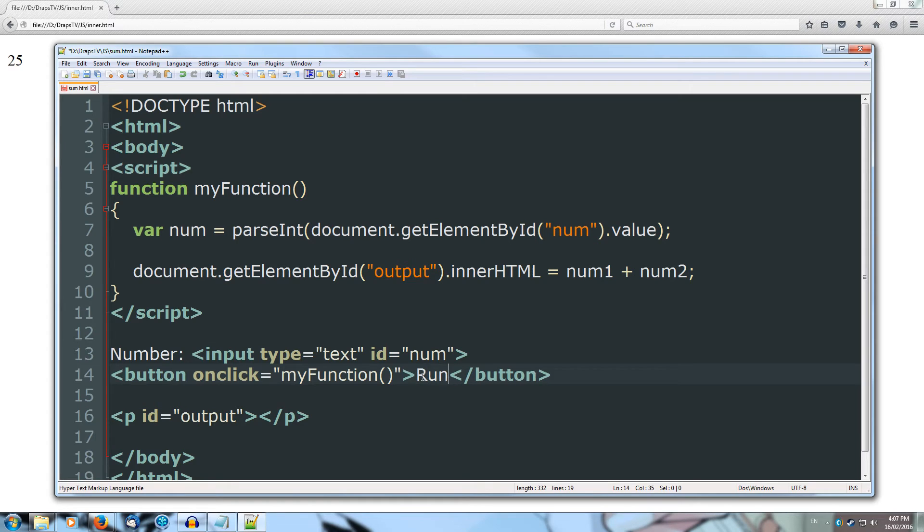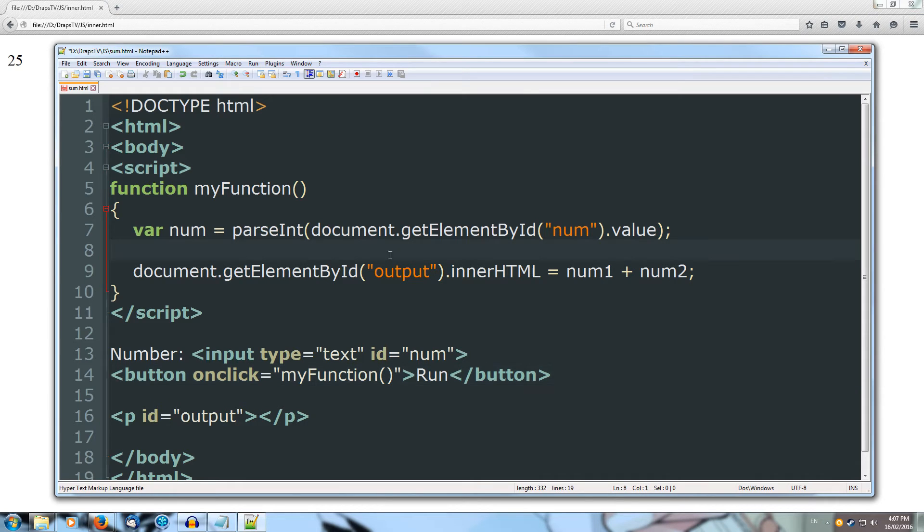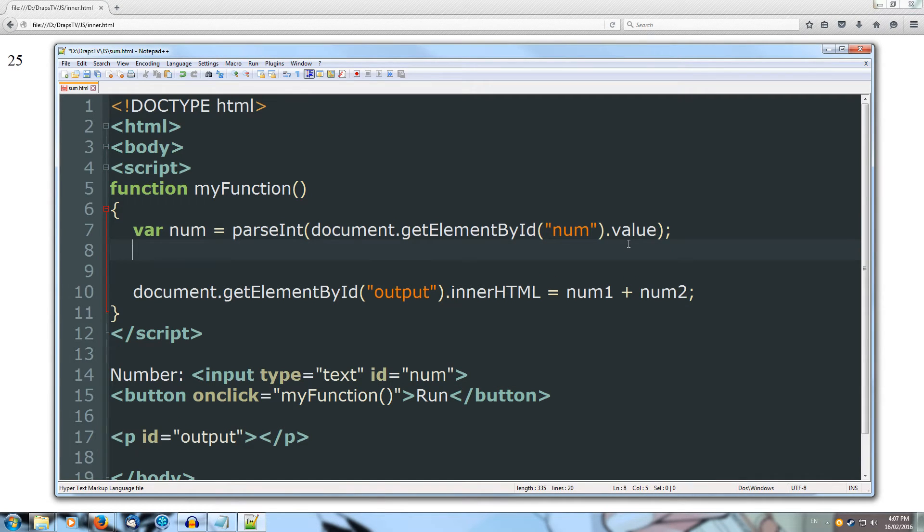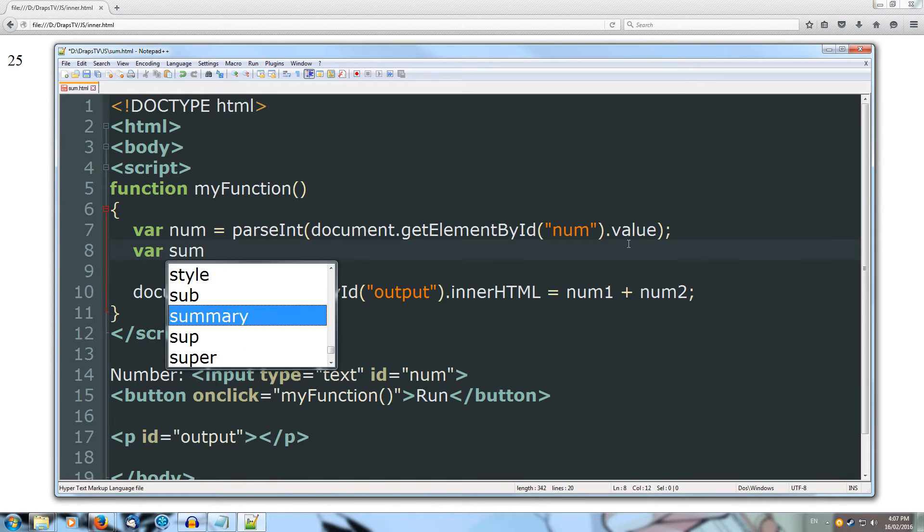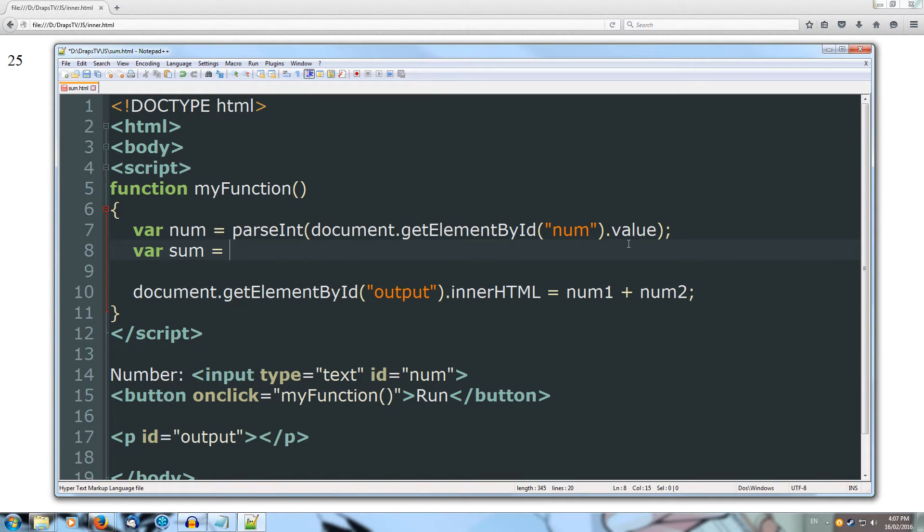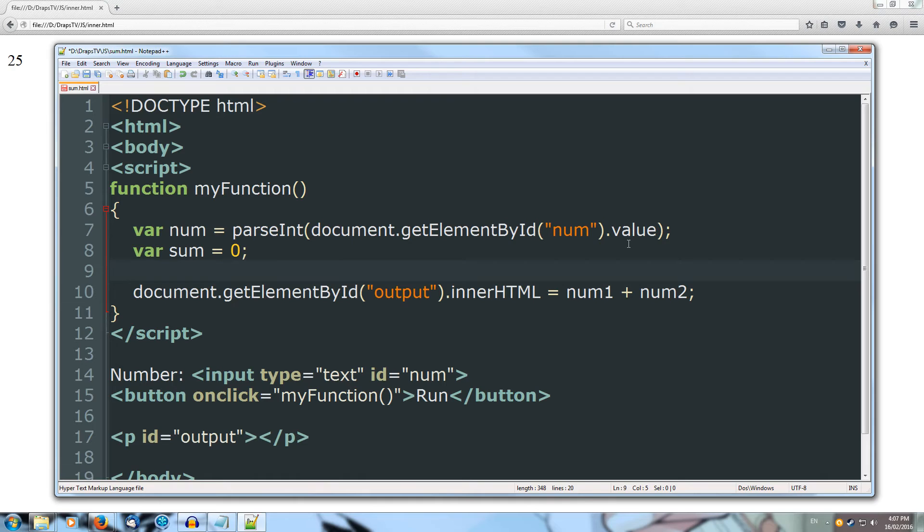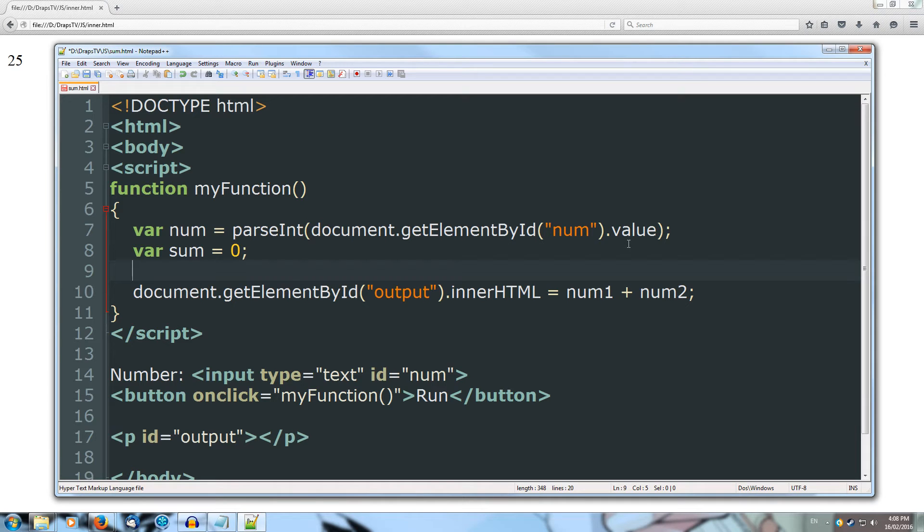When they press the button, we'll change that so it's called run rather than equals. So they put in a number, they hit run, and then up in our script, we're going to get the number that they inputted. We're going to create a variable called sum, and we'll make that equal 0 to start with, which is what we're going to store the result in. Now we're going to create a for loop to calculate the sum of all of the numbers up to that specified number.